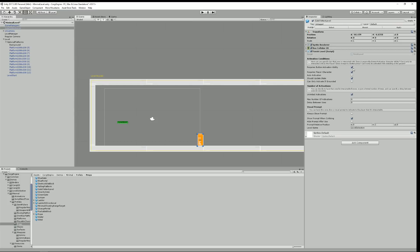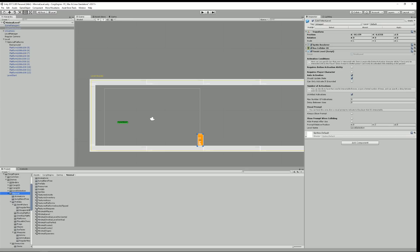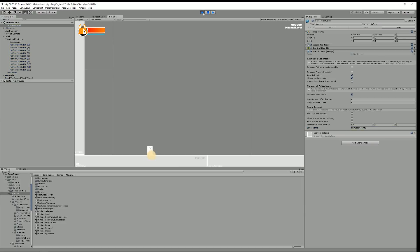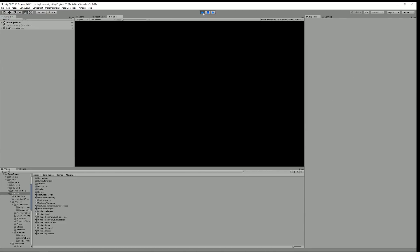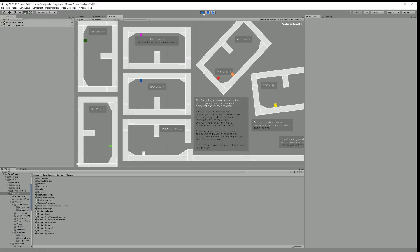From its inspector I can define a bunch of stuff, like how to activate it — maybe I need to press a button, but I can decide that it's auto-activated and maybe I don't even want to display a prompt. The important part is the level name. Right now if I go through that door it's going to take me to level selection, but maybe I'd rather go to a different scene — like features gravity. I type the name exactly how the scene is named, press play, move to the door, and the loading scene takes place and then I'm in my new scene.